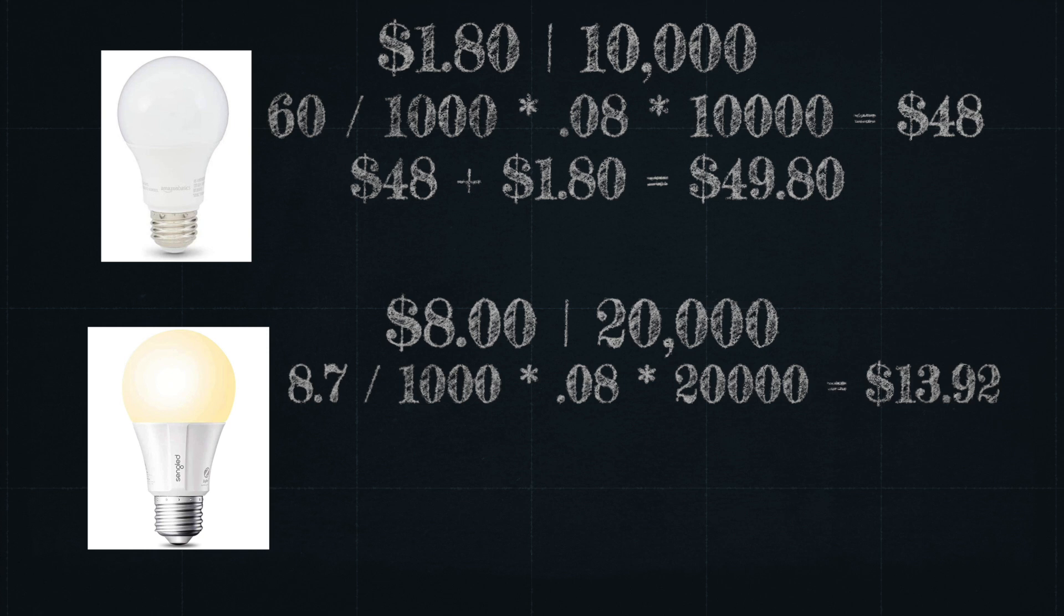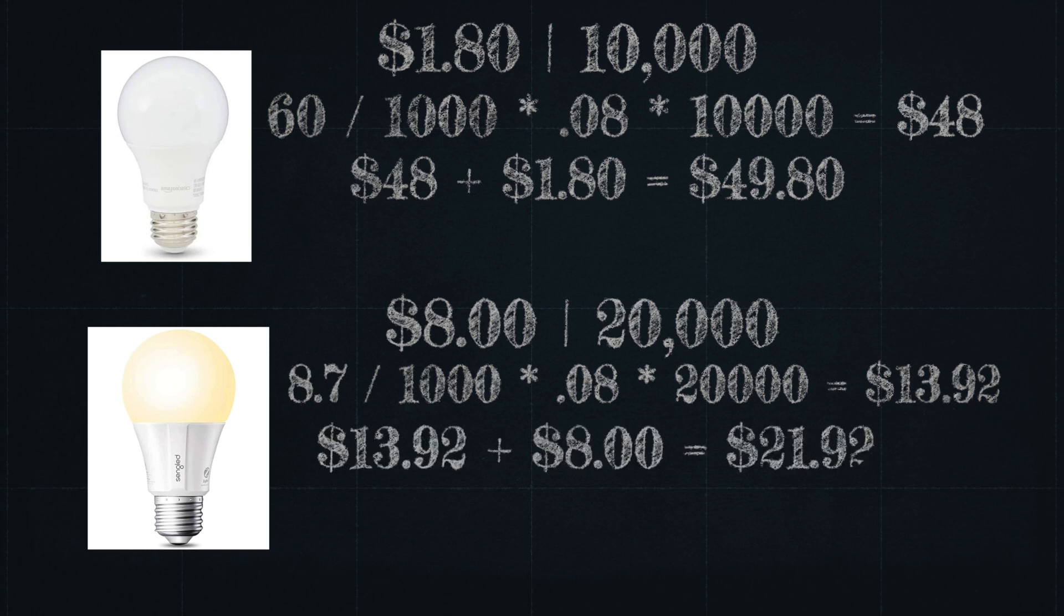So if we convert that watts to kilowatts, times my energy cost of 8 cents per kilowatt hour, times 20,000 hours, gives us $13.92. Which brings the total cost of ownership for this Singlet bulb, if it lasts for that 20,000 hours, to just $22.